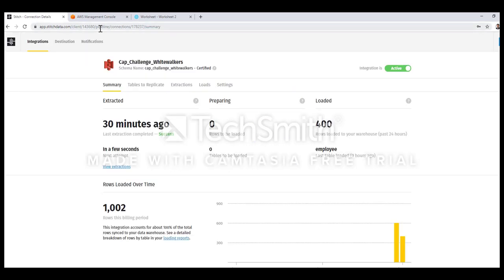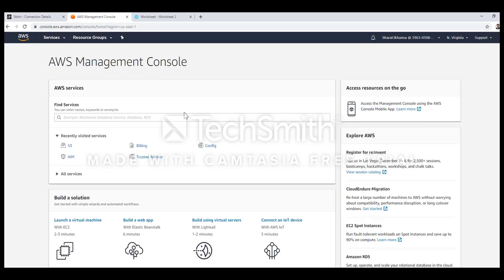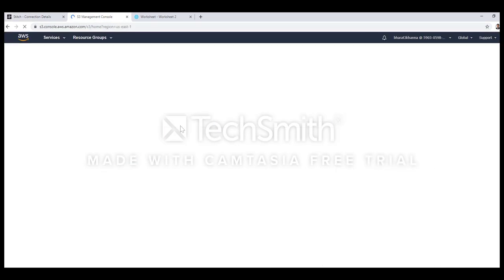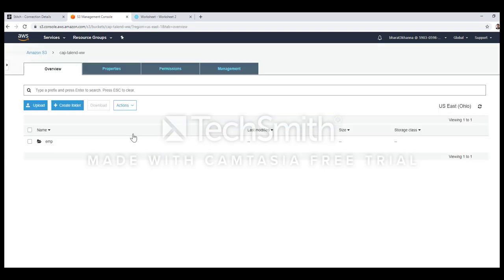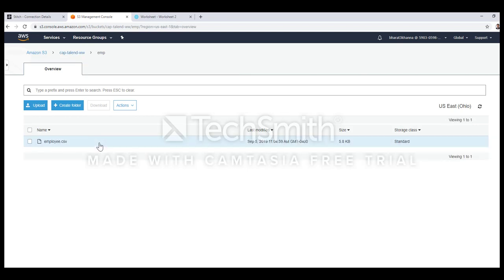Let's go and check out my S3 console. I've logged into my AWS account and when I click on S3, this is the bucket that I have created for migrating the data from S3 to Snowflake using Stitch. This is the folder and the way I'm uploading the file into this particular bucket is by using Talend.